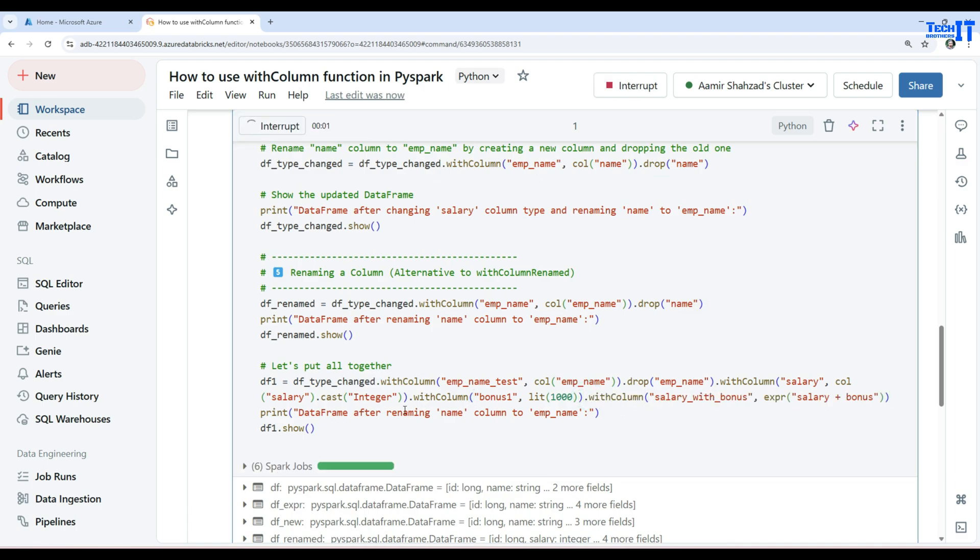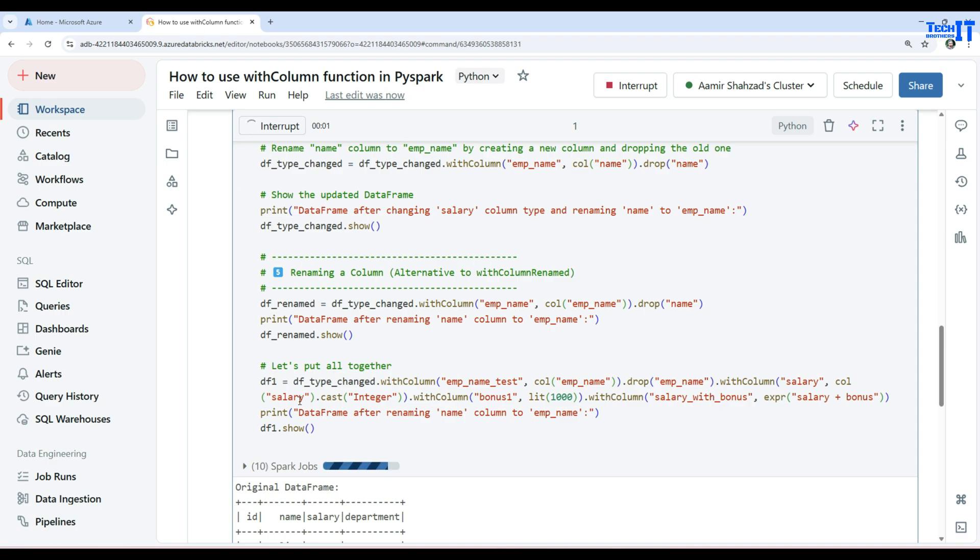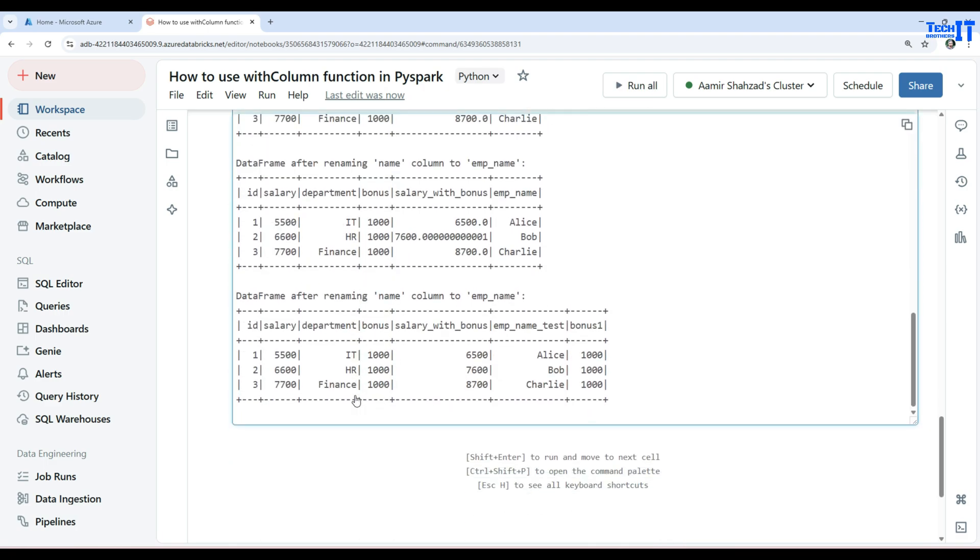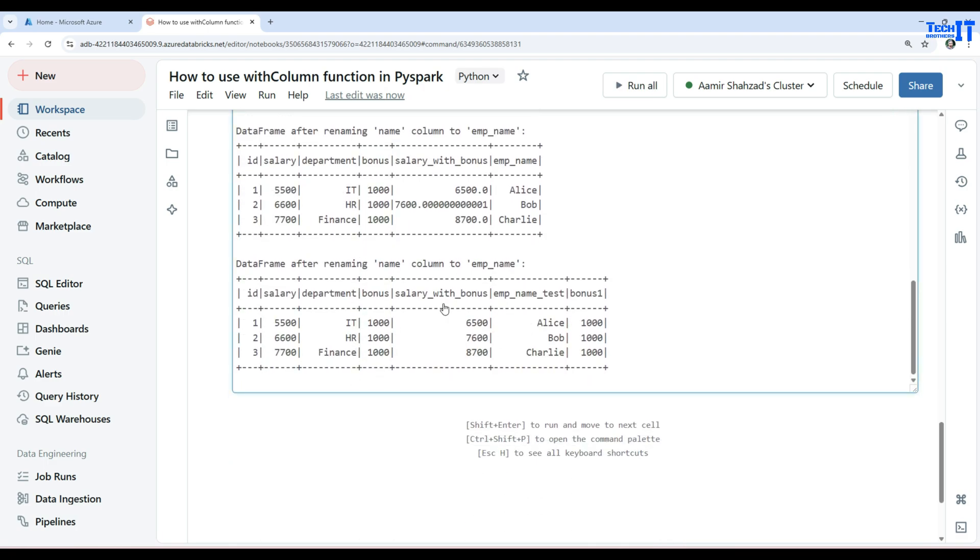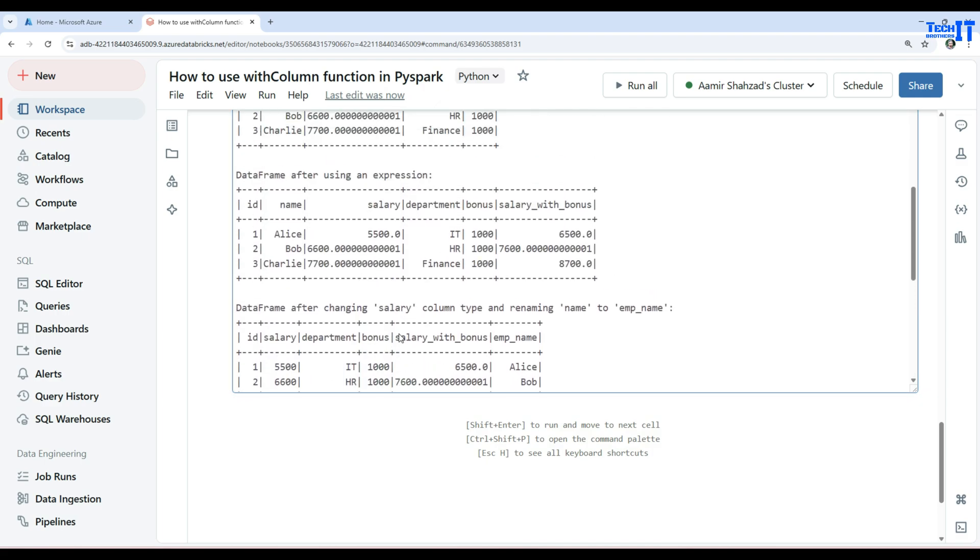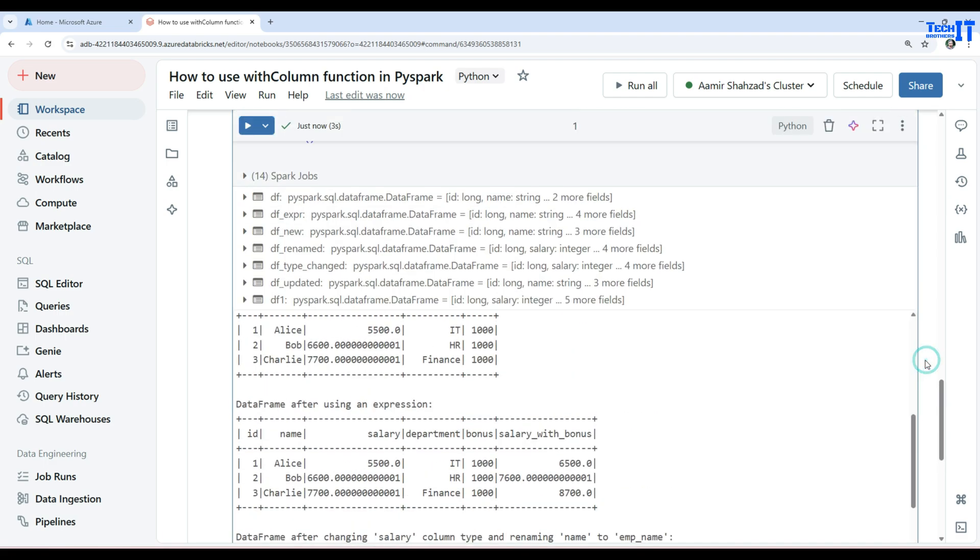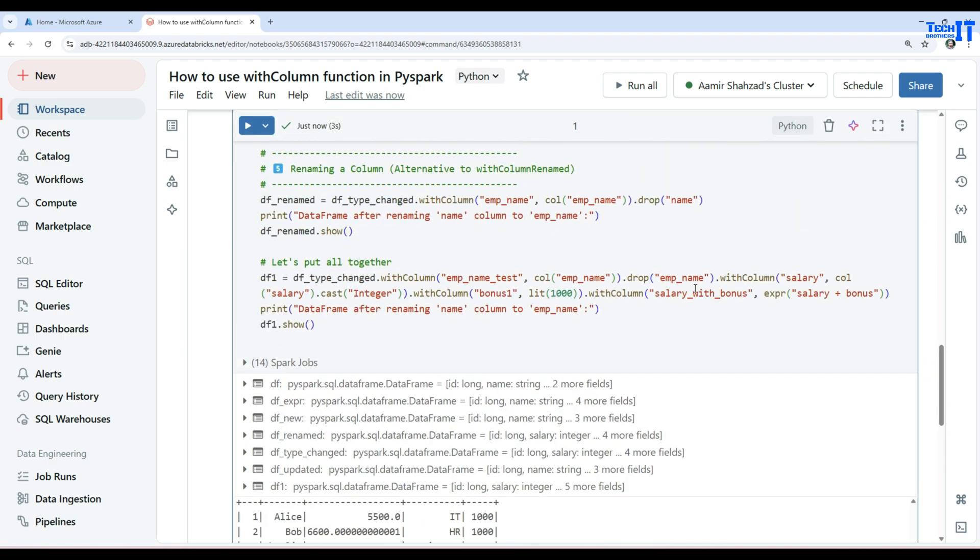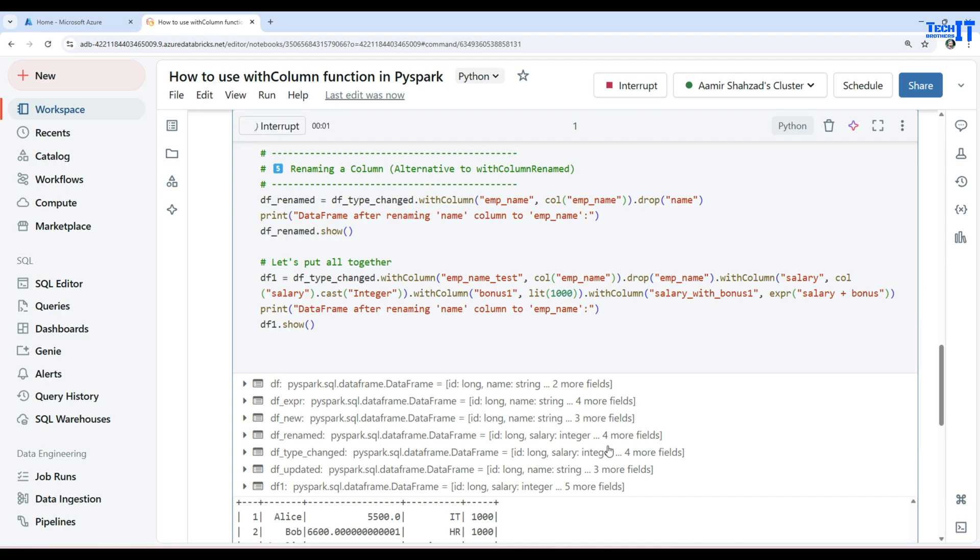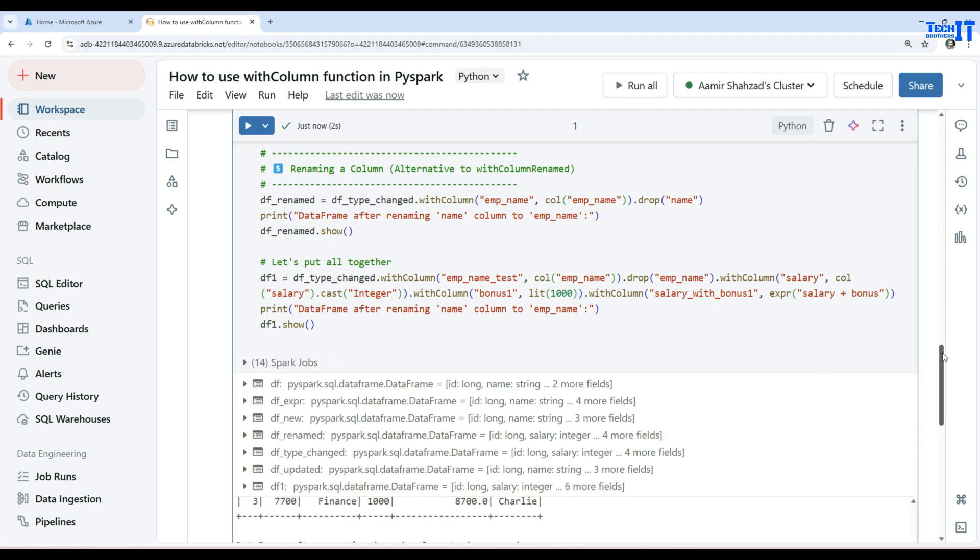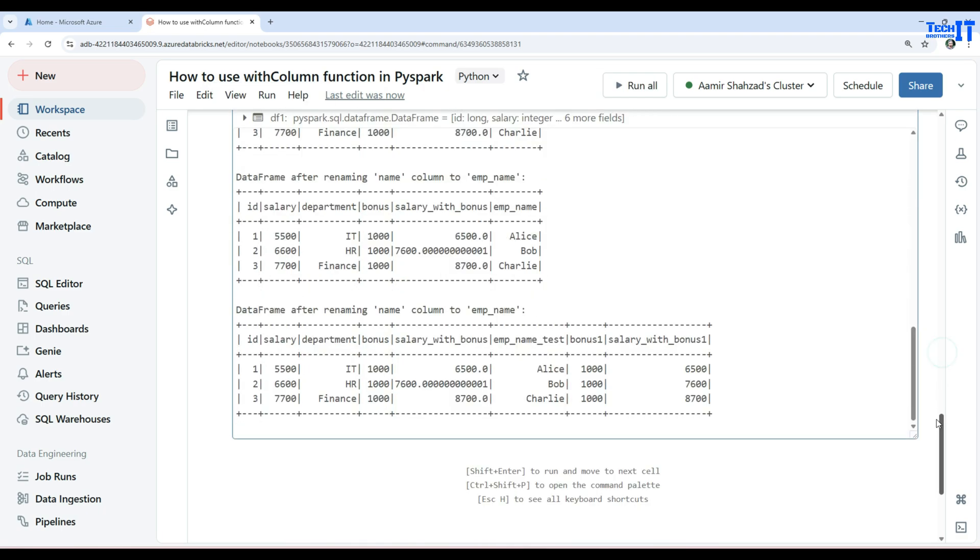Let's execute and I will show you this last statement. You see that we have employee_name_test that we created and bonus_one and then also we have all those other columns created whatever we had here. This one was the same name so that's why you're not seeing two names. Now we have bonus_one as well.